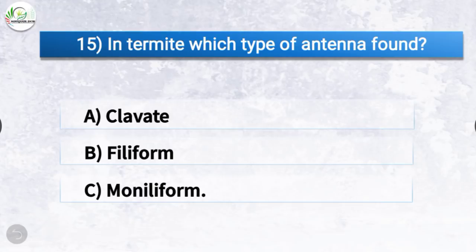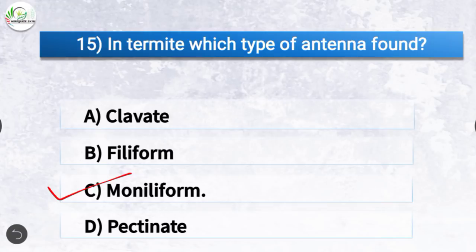Question number 15: In termite, which type of antenna is found? The correct answer is option C, moniliform. In termites, we find moniliform type of antenna.